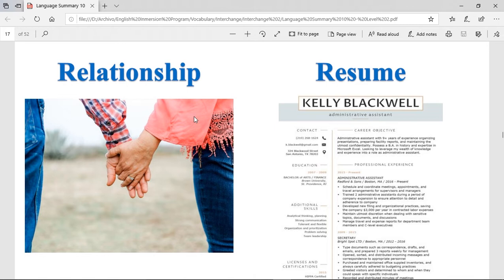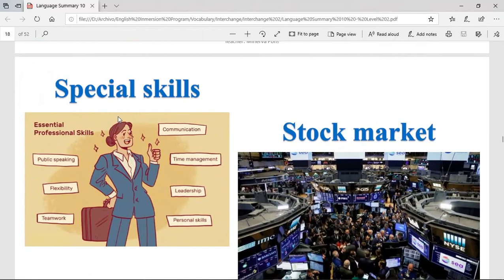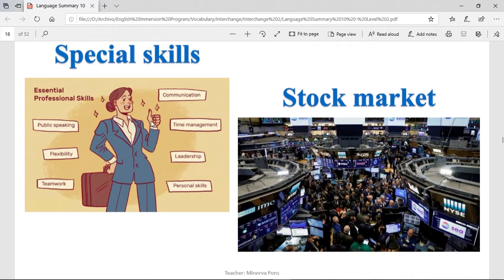Relationship — a relationship is when you are with a boyfriend or girlfriend, when you have a romantic relation with them. Resume, or curriculum vitae, also known as CV — it's a description of your person and your knowledge in your professional area, usually used to apply for a job. Special skills are types of skills that are not so common or not found in all people. Some special skills can be communication, time management, leadership, teamwork, flexibility, public speaking. If you have no problem speaking in front of a lot of people, that's a special skill.